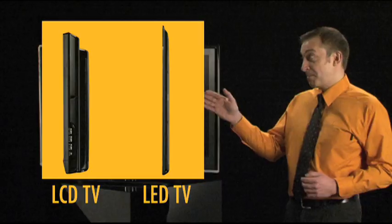Secondly, LED TVs are incredibly slim. If you thought an LCD TV was thin, these are typically less than half the depth. Look at this.